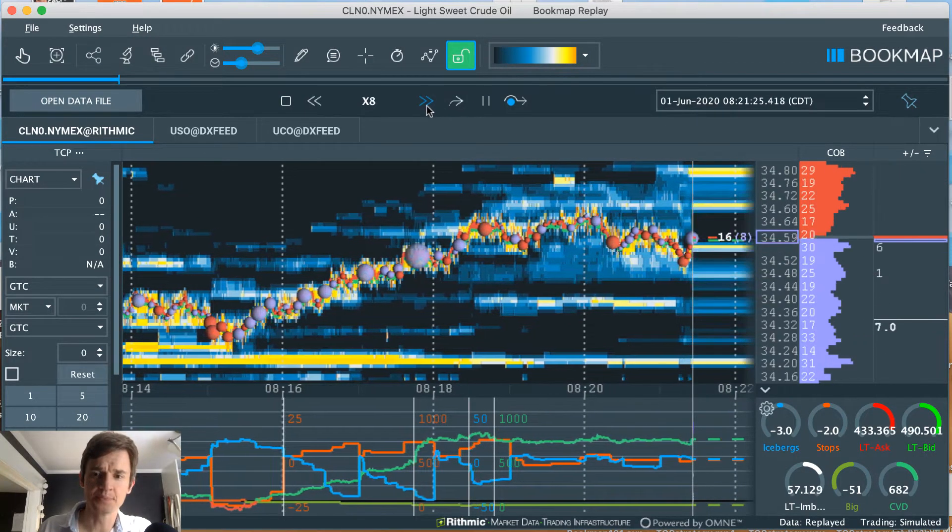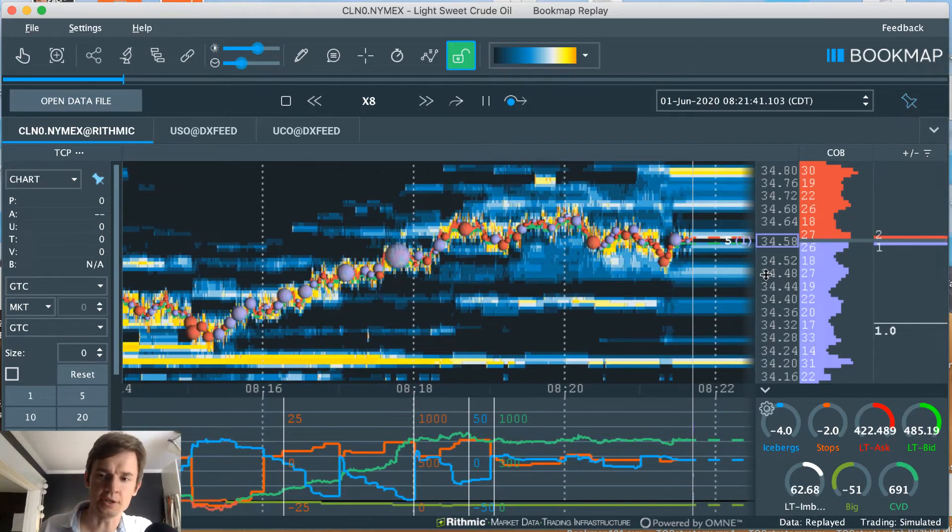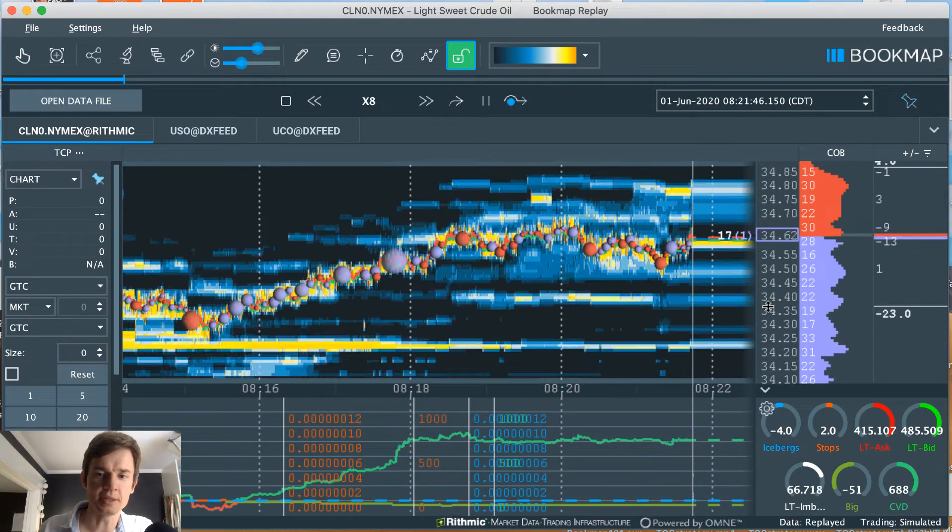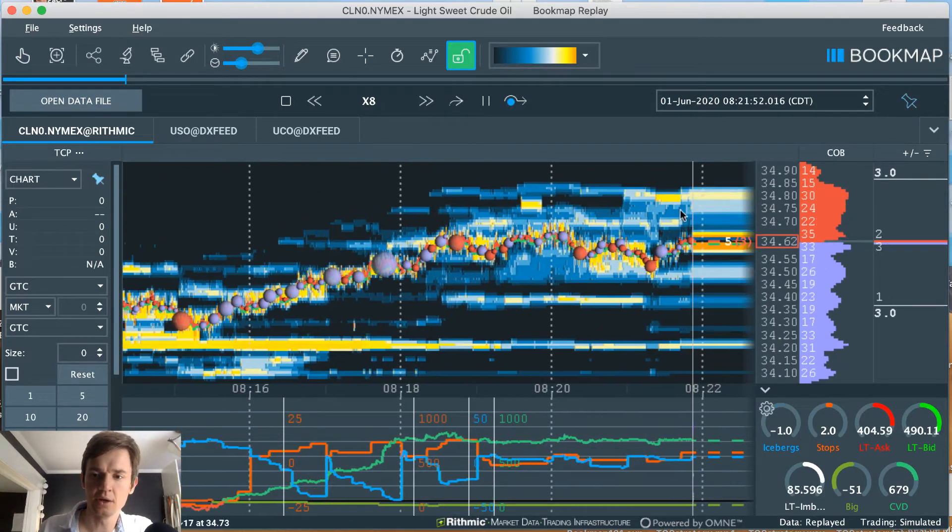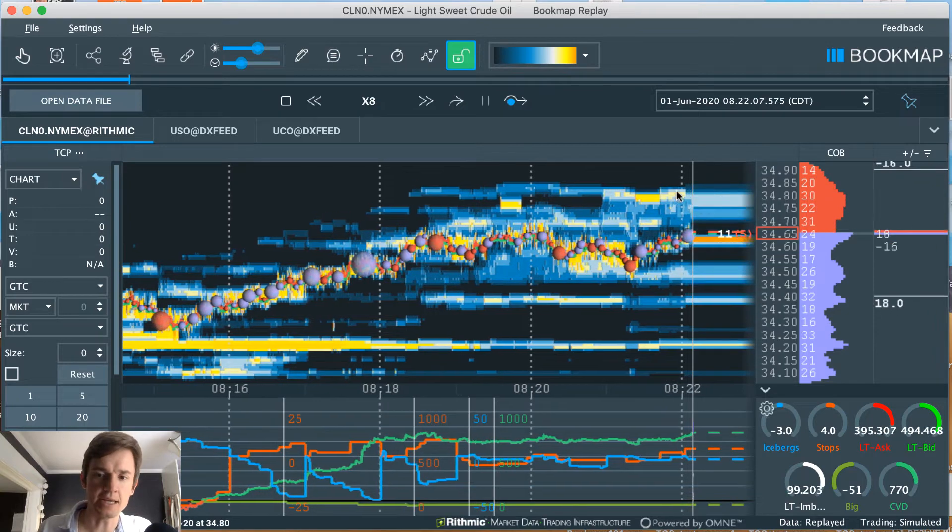Now I'm going to speed this up. What I want you to notice is what happens right in here in this 3480 area.